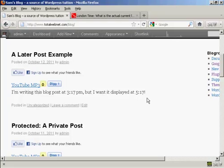So there you go, that's how you can write a blog post and then have it displayed at a later date or later time.